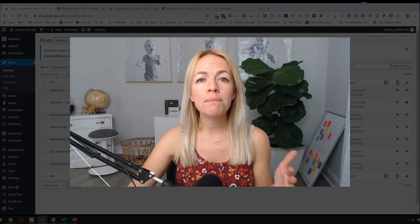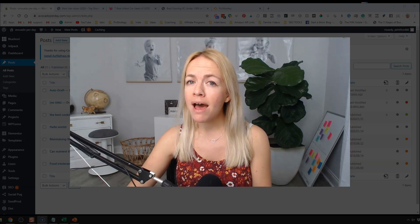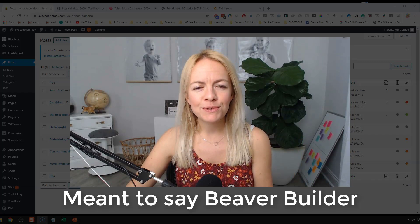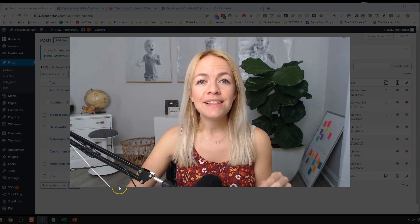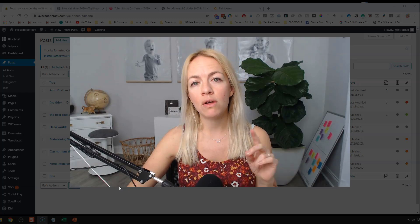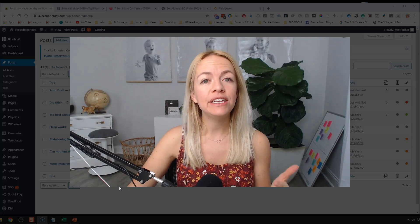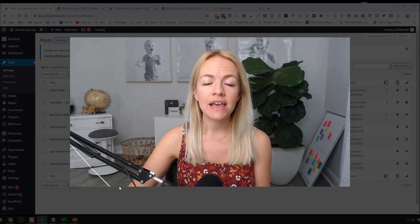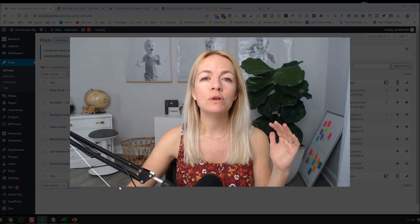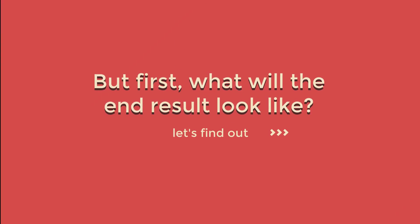Before we start, what page builder do you use? Divi, Elementor, Gutenberg, Thrive, Brizzy? Let me know in the comments. In this video I'm going to show you how to create an affiliate blog post using Divi, and in following videos I'll show you how to do it with Elementor and Gutenberg. I use both Divi and Elementor. If you're wondering which is right for you, there's a blog post below.